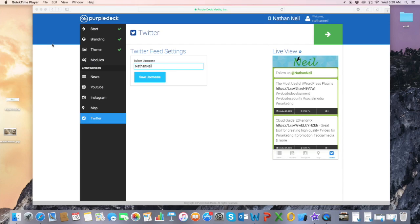All right. Now let's go ahead and add our business location to the map using the map module.